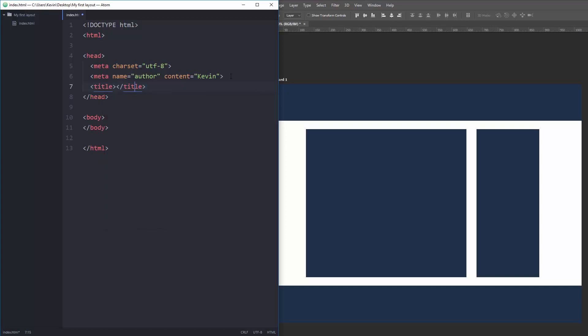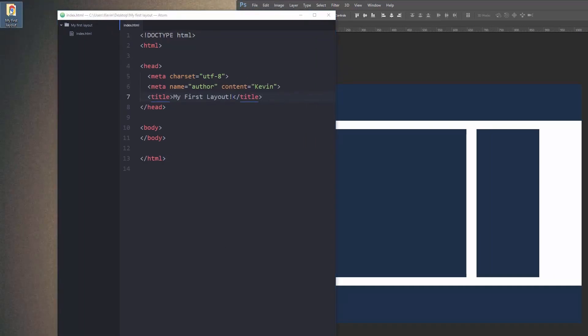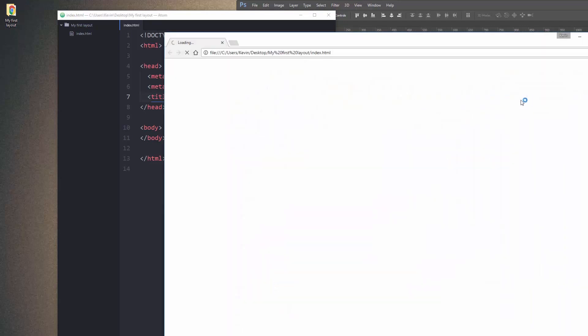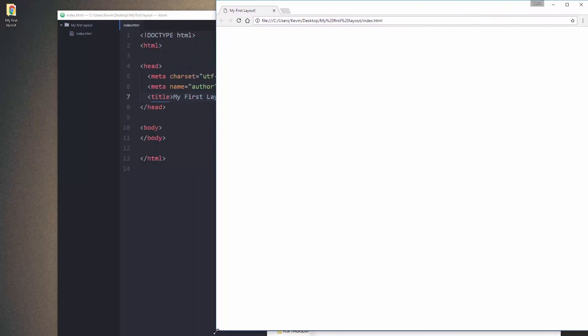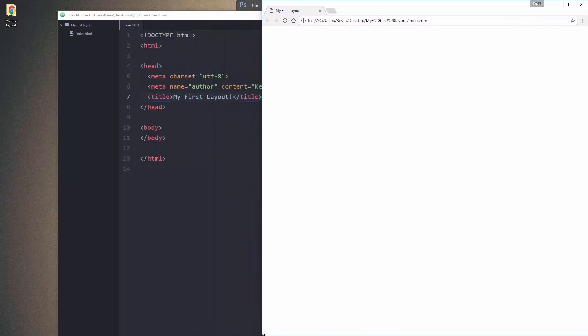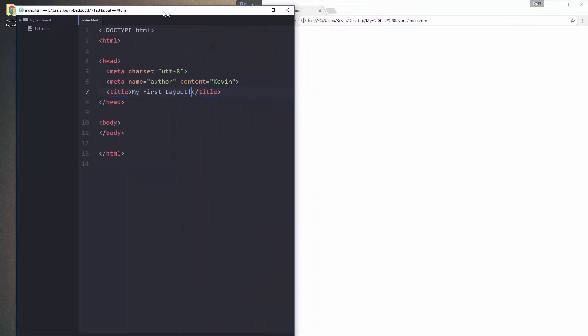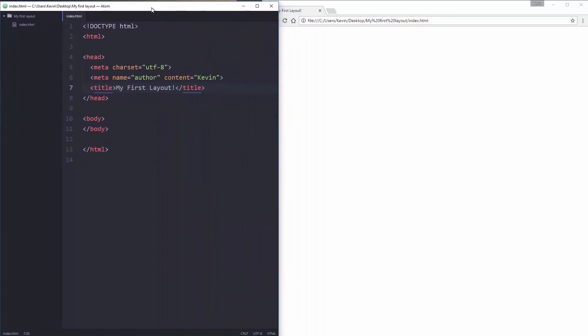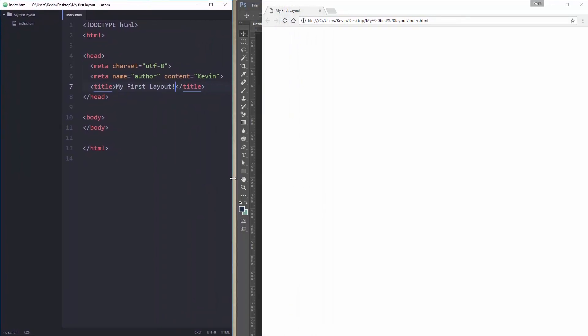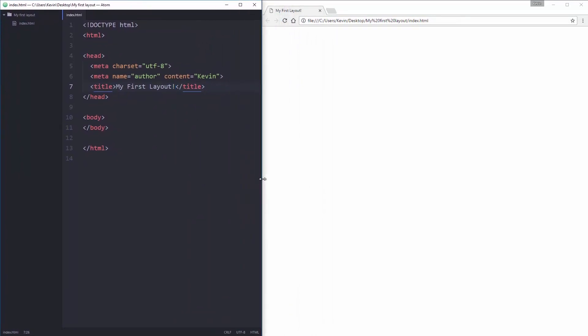I'm going to save that and while we're here we might as well open this up in the browser. Let's just move this over so we can see what we're doing at the same time. I like setting this up so it takes up about half my window and this on the other half. And there we go, I have a blank layout but we can see that the title is working.